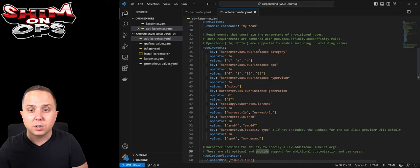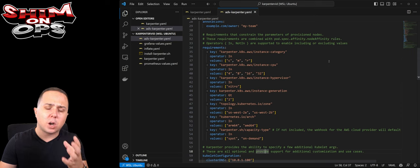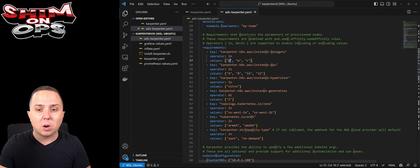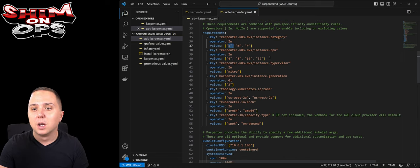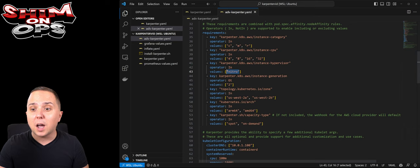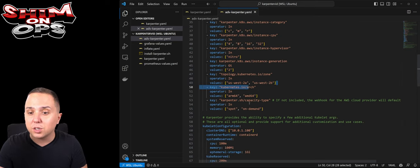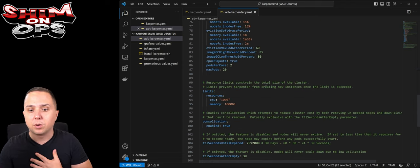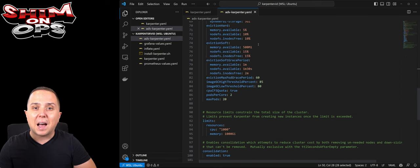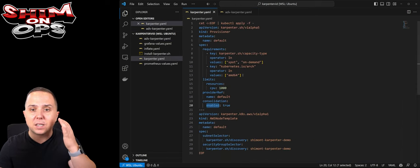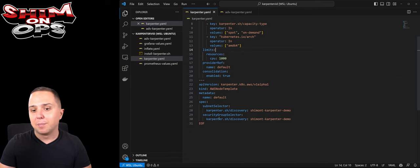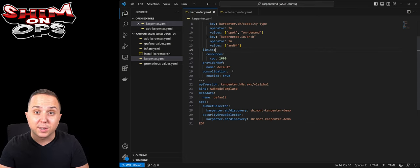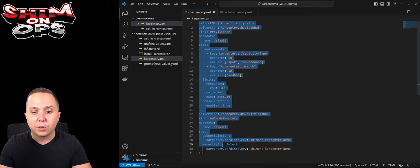I think that the interesting part here is that it is a very modular system. You can actually say what instance category do I want to use: C, M, R, what CPUs, what hypervisor, instance generation, which availability zones, architectures, capacity type. There are many many configuration options and the sky is the limit, but I'm just going to stick to the basic ones and keep it simple. The second thing is the AWS node template. Again, I'm going to use just the simple AWS node template in order to get started.